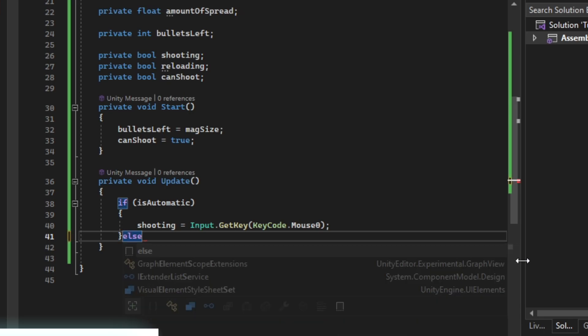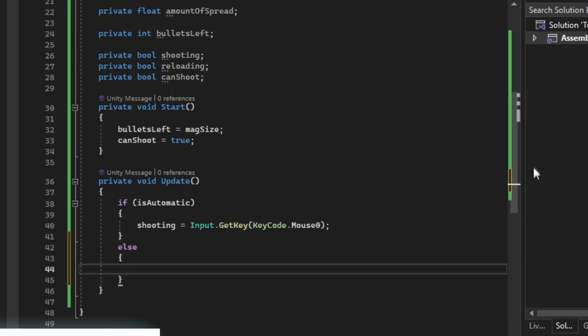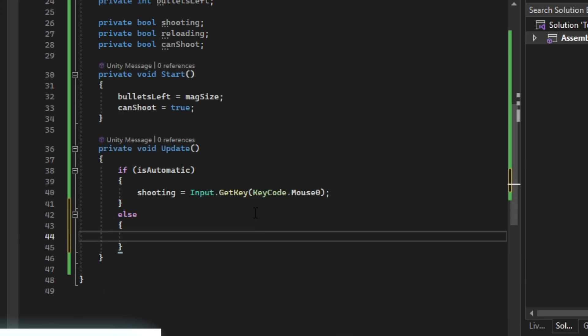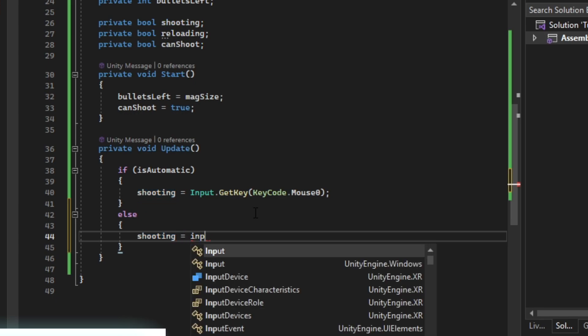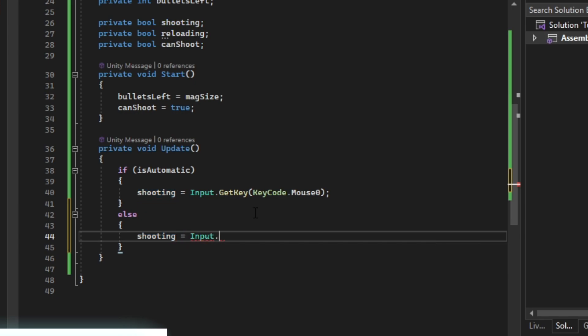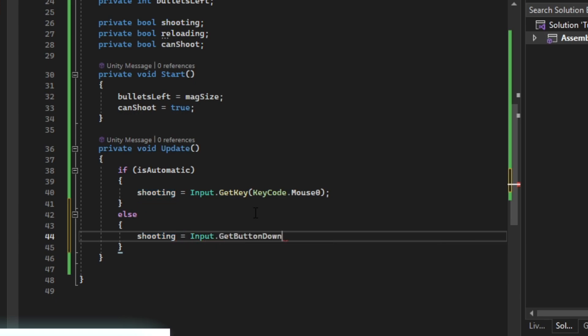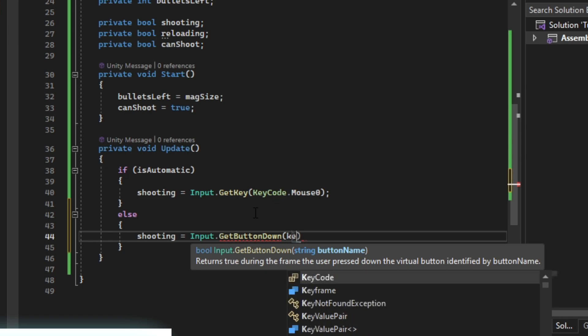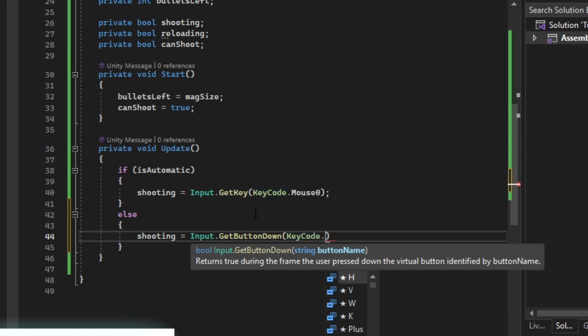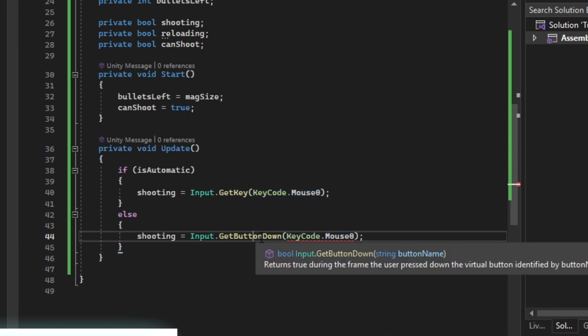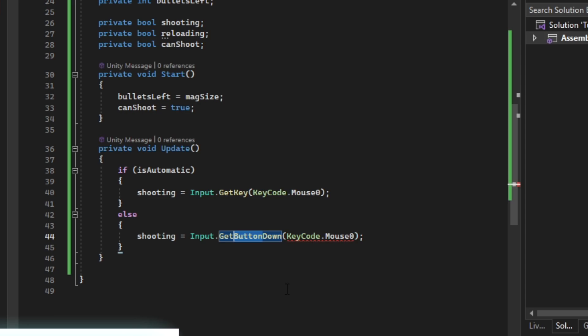If the gun isn't an automatic gun, we're going to need to tap the gun to shoot it. So get button down, keycode.mouse, get key down.